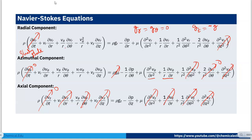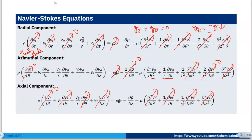With d/dz = 0, and v_r = 0 from the continuity equation result, the remaining terms simplify further. After canceling all zero terms, only specific terms survive: from the radial direction we retain the centripetal term, and from the azimuthal direction we retain the viscous term involving v_θ.